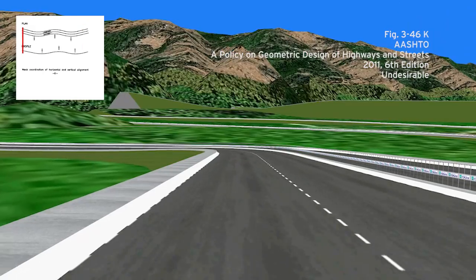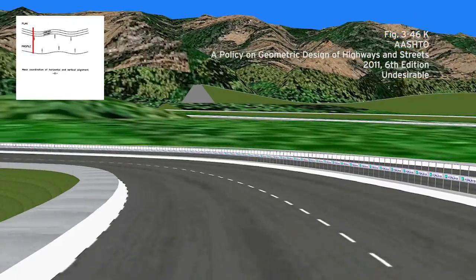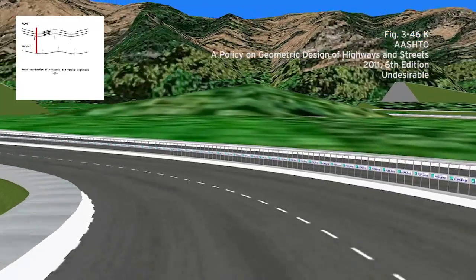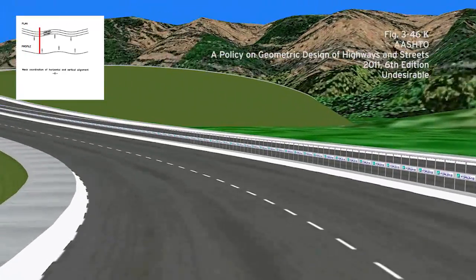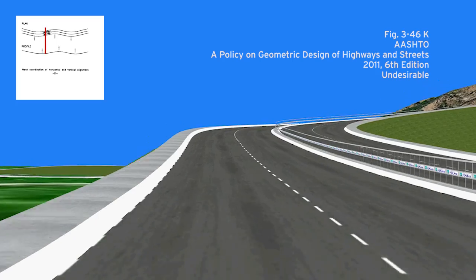Figure K shows a poor alignment of horizontal and vertical curves. The maximums and minimums of the curves do not match up exactly.